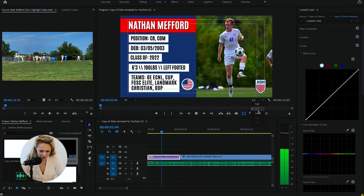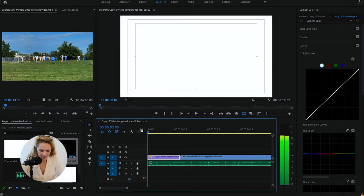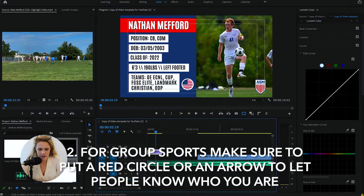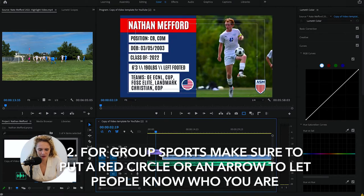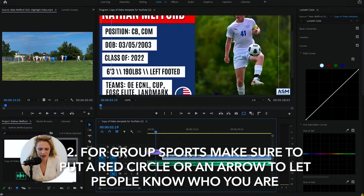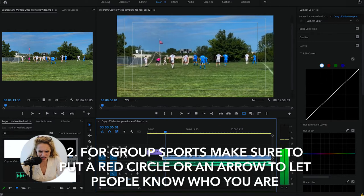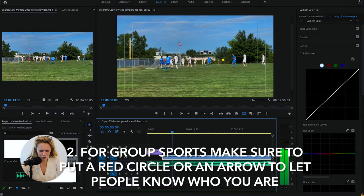I'm gonna put this in a lower resolution just because I'm recording my screen and it might be a little bit slower. So Nathan is number 41, and when we go over here he's usually gonna be in a white or a blue uniform.